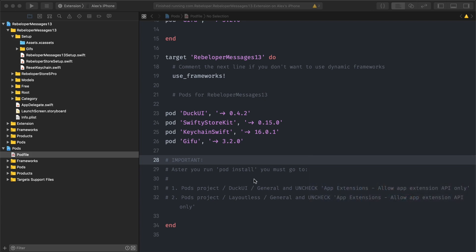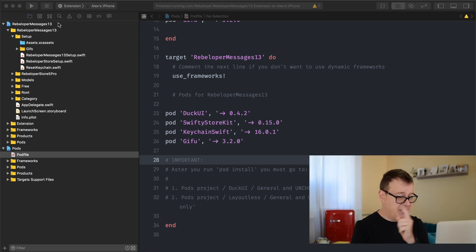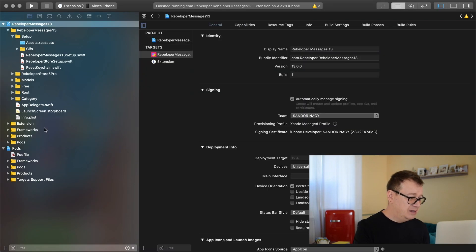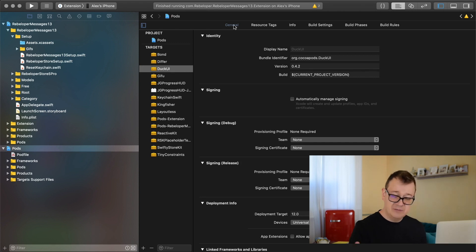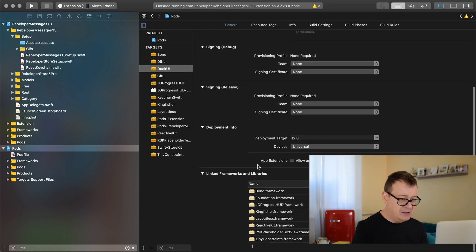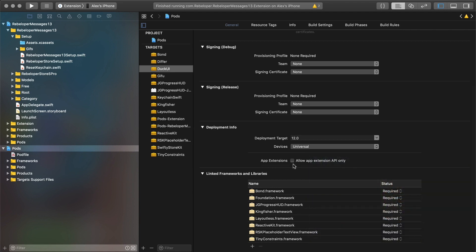After you do run it, go ahead and take a look at these two setups. Go to Pods project > DuckUI > General and uncheck 'Allow App Extensions API Only'. Let me just show you how that looks. So let's go to our Pods project, select DuckUI and select General. Scroll all the way down here under Deployment Info — App Extensions should be unchecked.